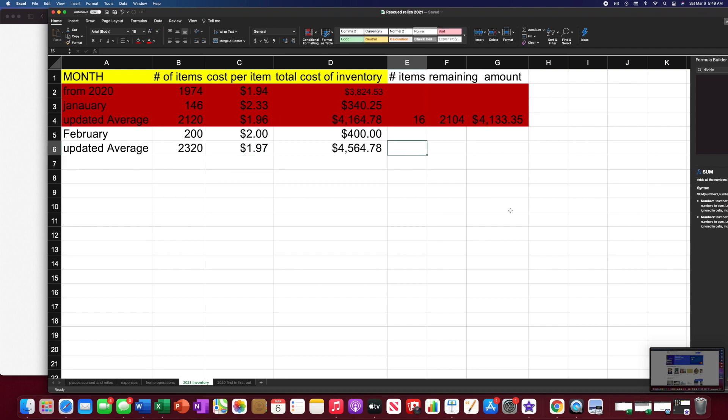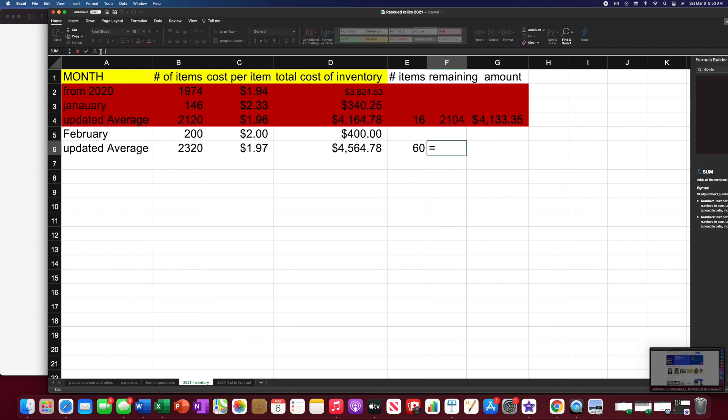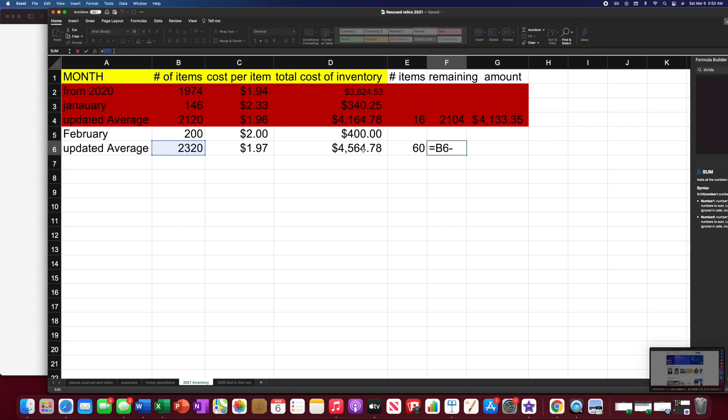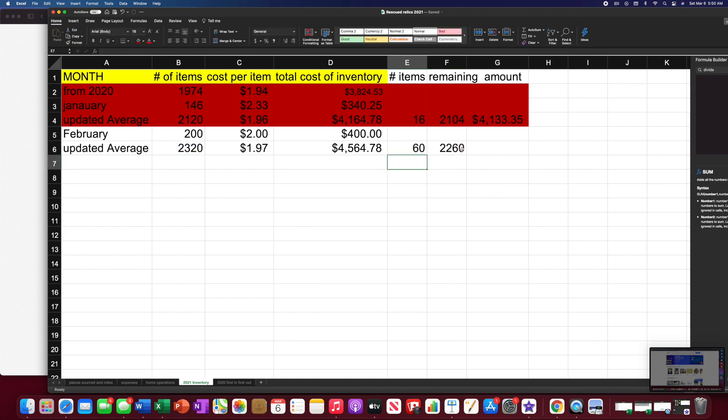And then if we sold, like, let's dream big and say we sold 60 items. We would take the 60 minus the 2,320. Take the 60. Actually, we'd probably do that first because then it would be a negative. We don't want that. I'll try that again. Minus that. 2,260 for the total.